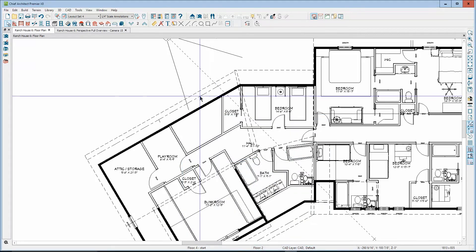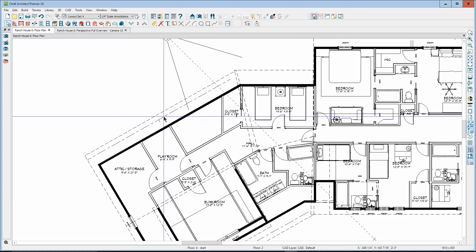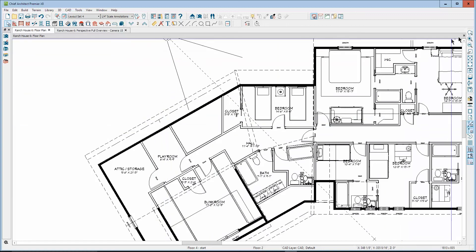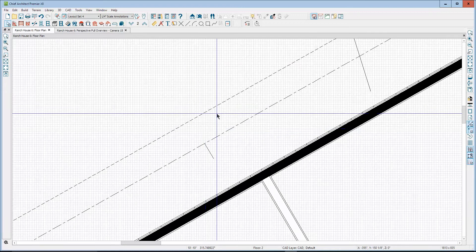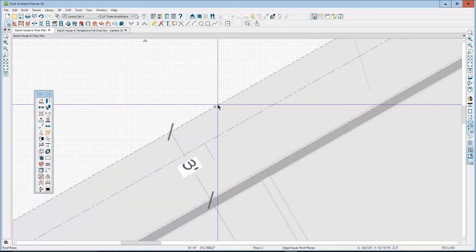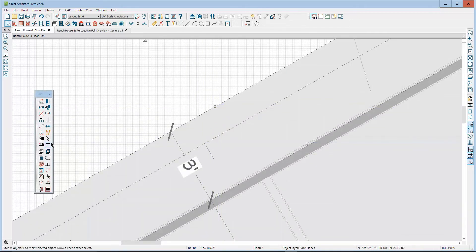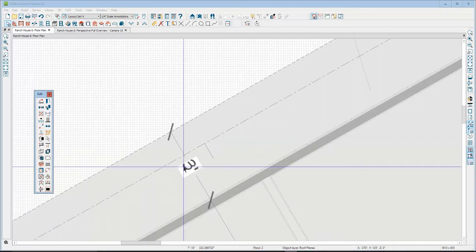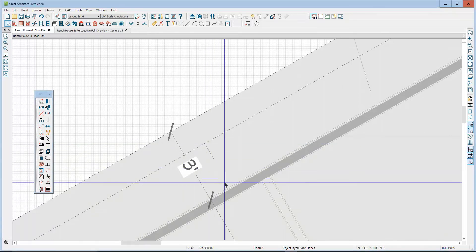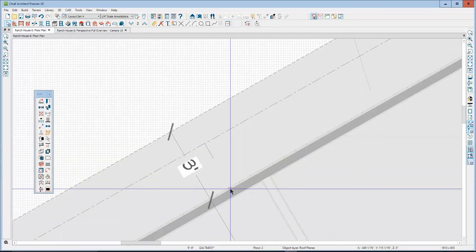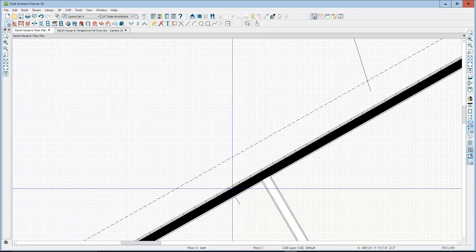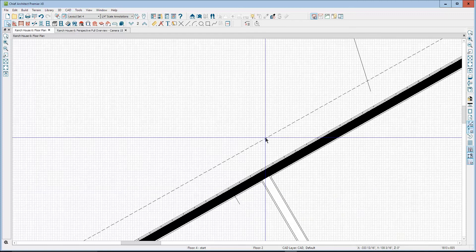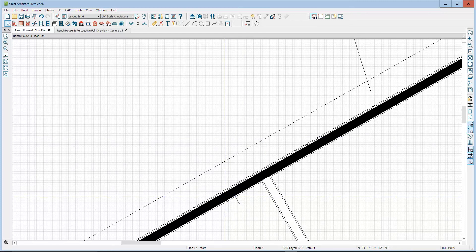Now, roof baseline — whoa! See, it's way out here. It should be over here. I'm going to click on the roof plane and then click on the point-to-point move tool. Left click, and click on the baseline, then click on where it's supposed to be on the edge of the structural framing.